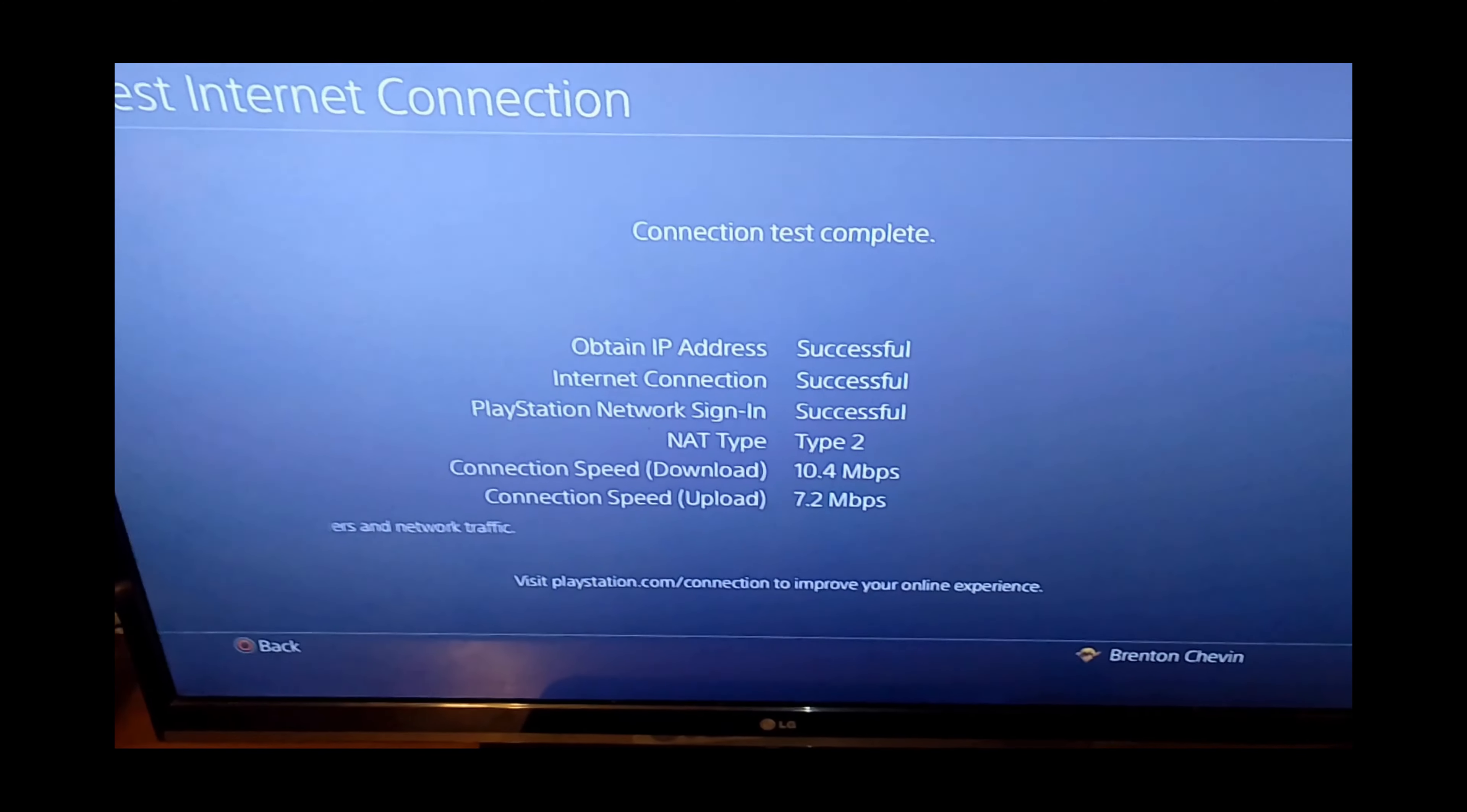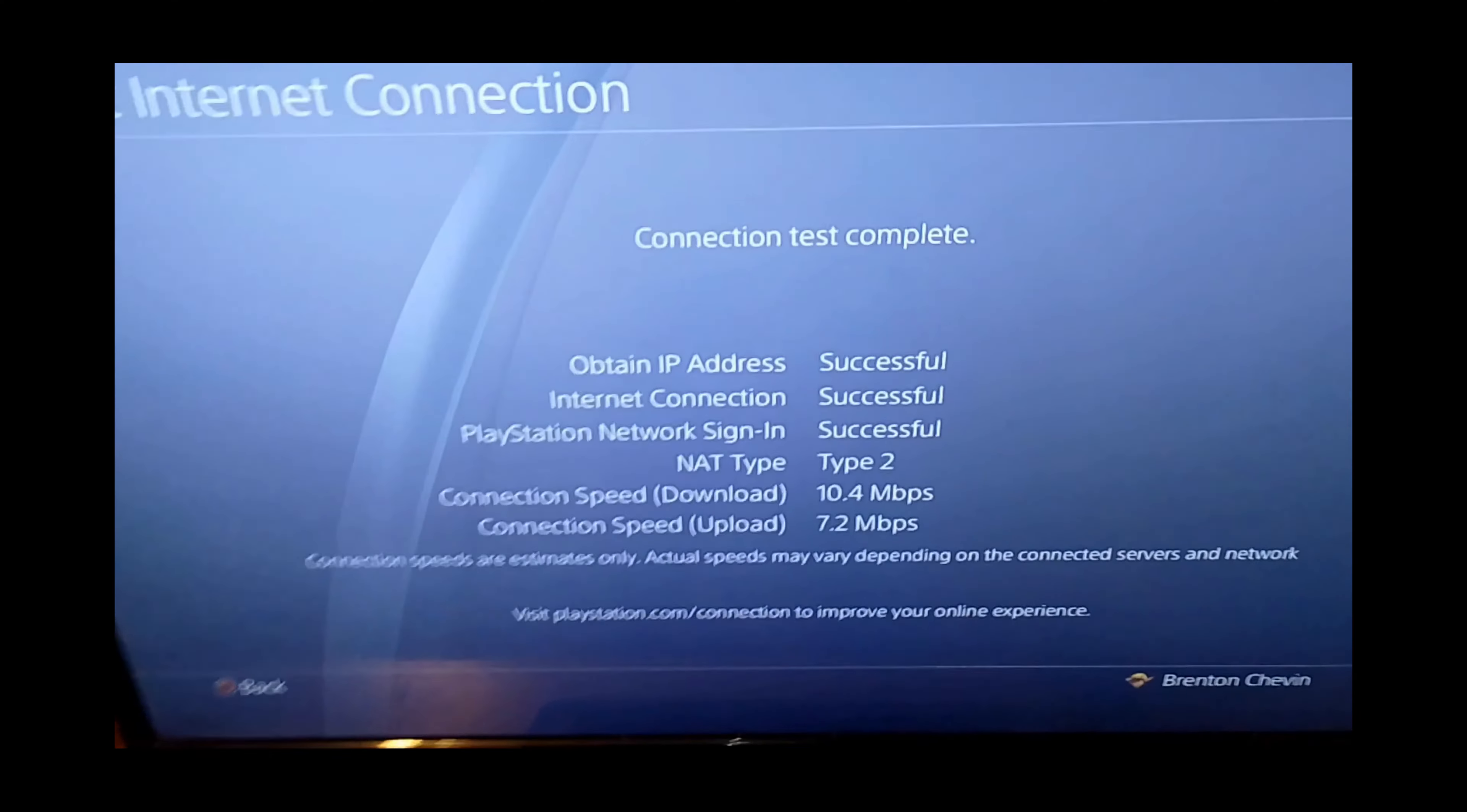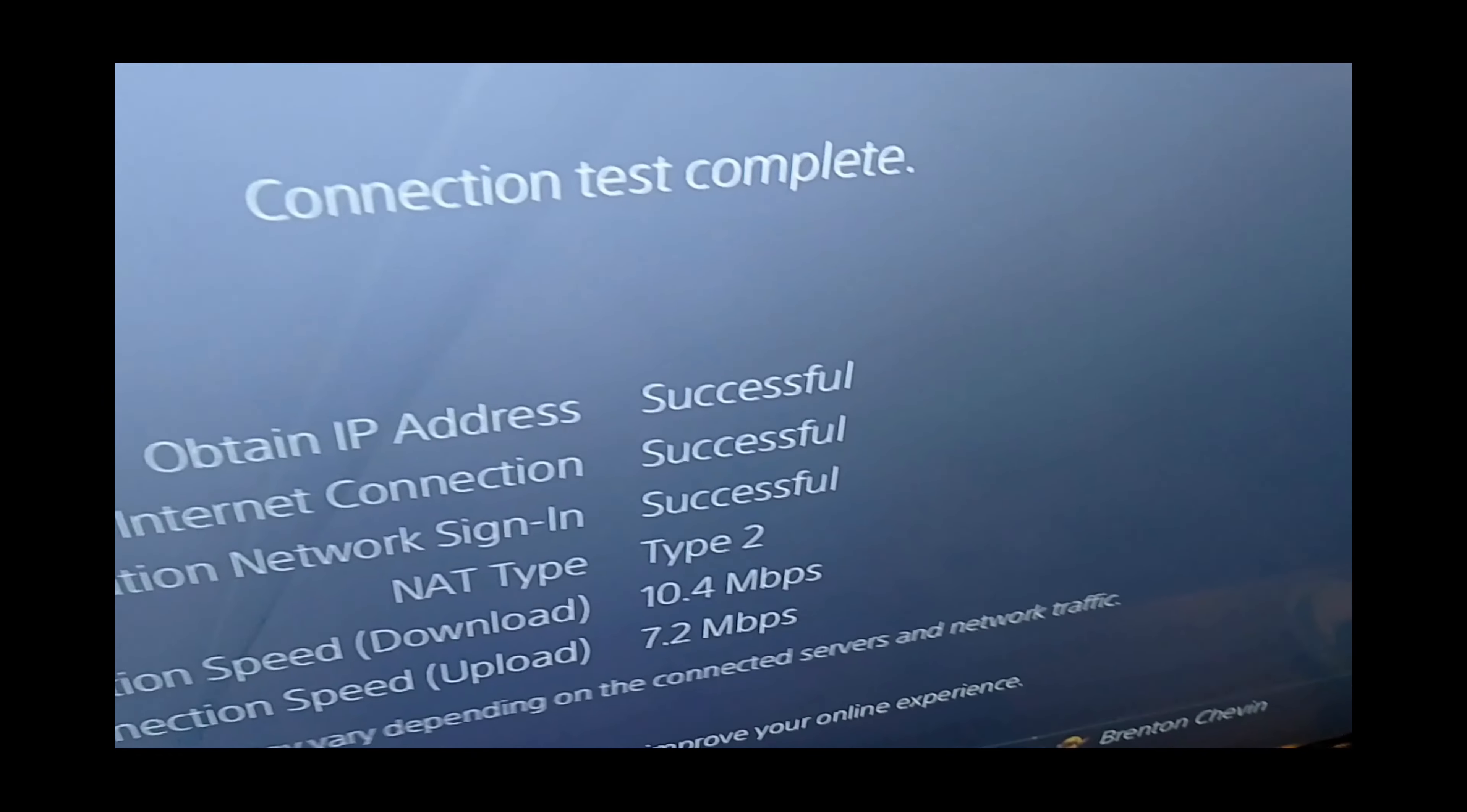There we go. If that looks slow to you, I live in Australia, so that explains the poor connection, but that's pretty good for my house.